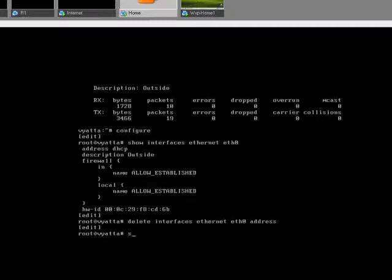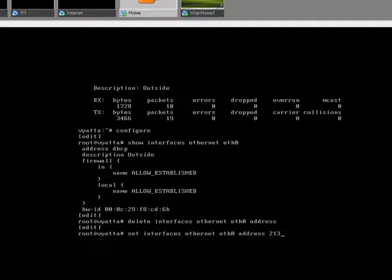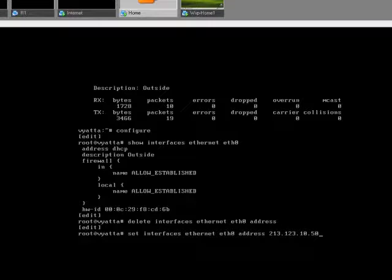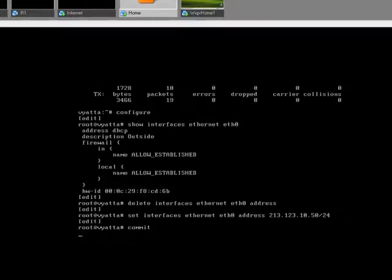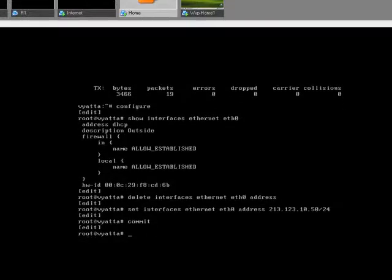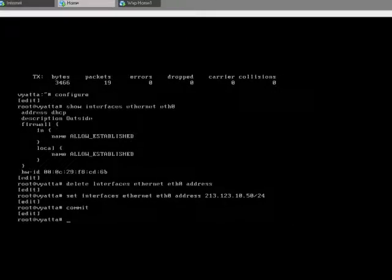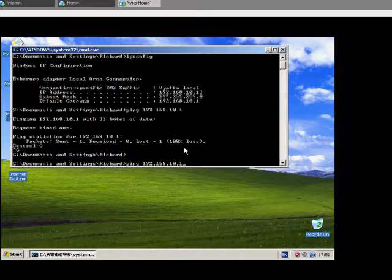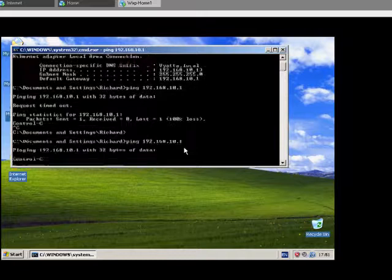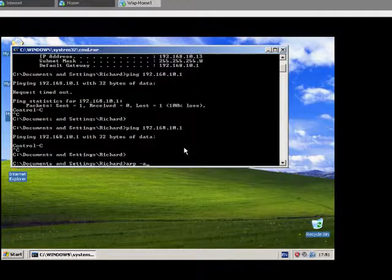If I set interface ETH0 address, I'm going to set this to 213.123.10.50 slash 24. And if I commit that. How about now, it doesn't quite work yet.